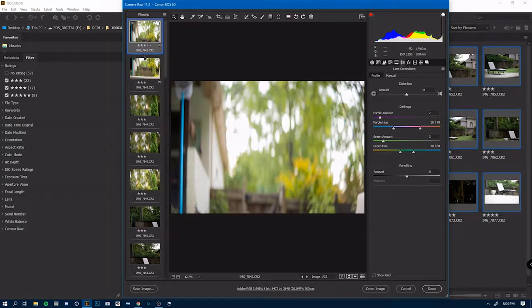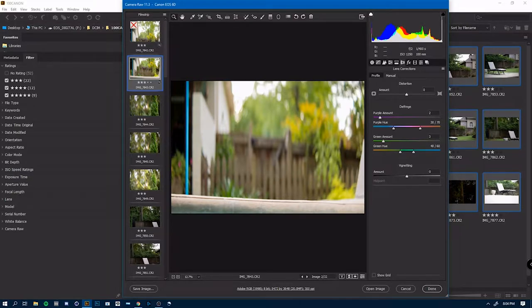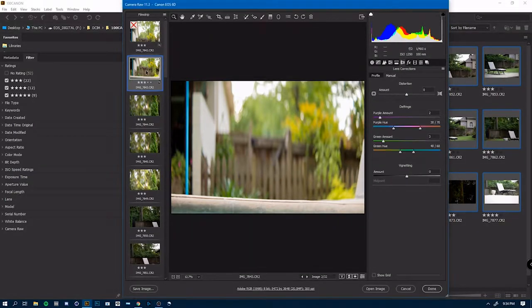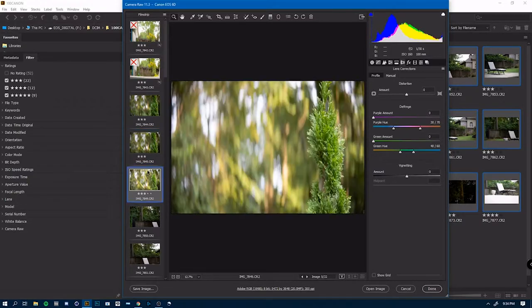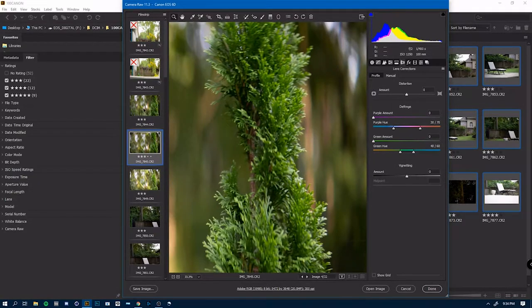Your lens correction profiles are really great useful tools as well. So it does defringing, you know, get that purple and get that green cast out of things that are defocusing.